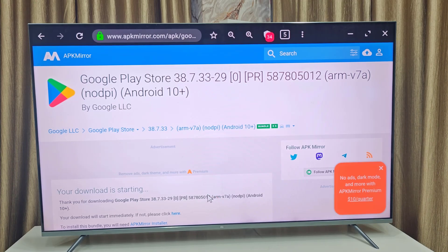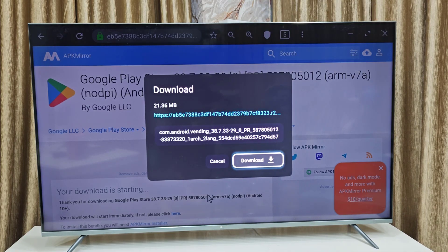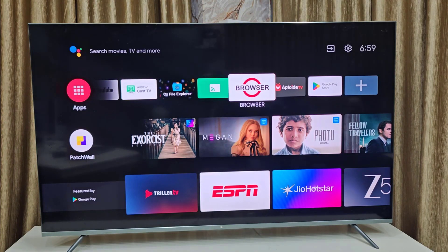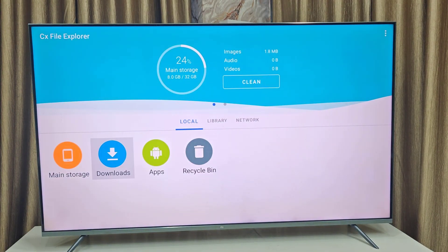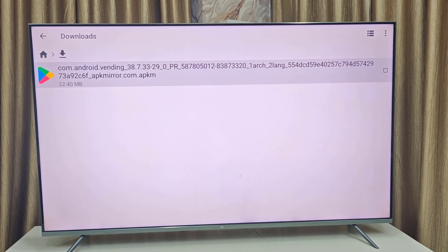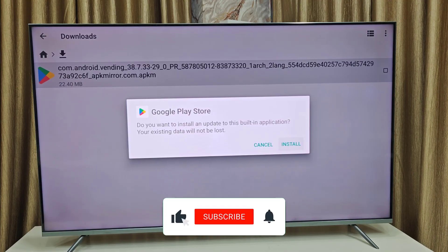This will download the Google Play Store. If you are having difficulty using the browser on TV, follow the same steps on your PC, download the APK file, transfer it to a pen drive, and open the pen drive on your TV to install Play Store. After the download is complete, go to your TV's File Manager or File Explorer, go to Downloads, and open the downloaded app file.